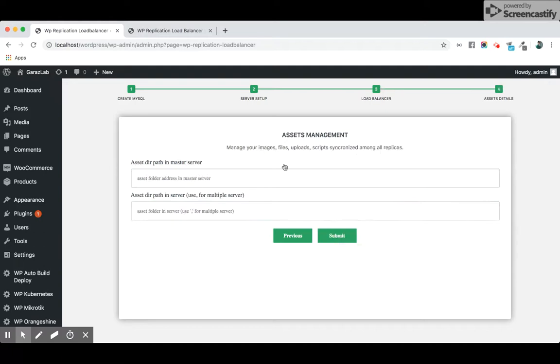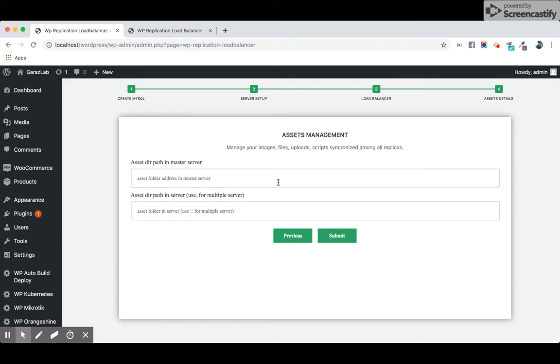The next one is the asset management. It will easily manage your images, files, uploads, scripts, JS, CSS, all the assets for your website into your provided replicas. If you have three replicas, it will replicate all your assets into the corresponding instances in real time. There will be a very low chance to lose your data.